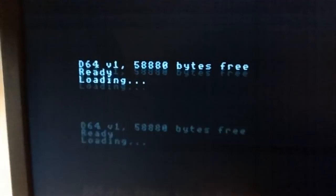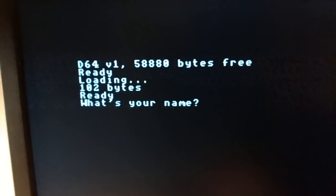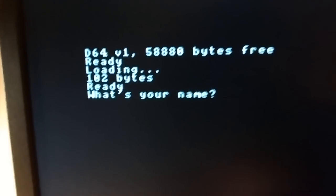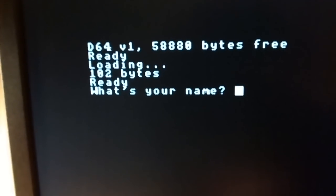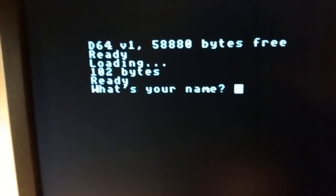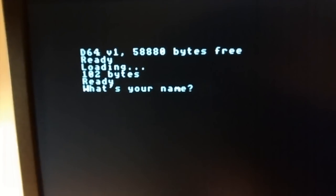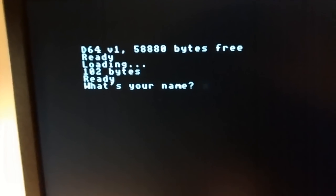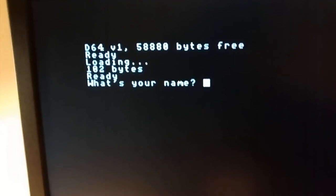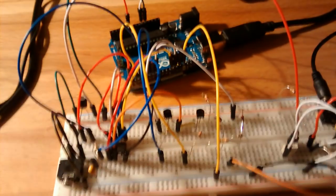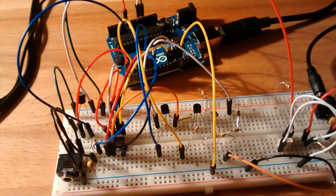I'm still not sure if I would be able to fix that, but at the moment I'm quite happy with the results.